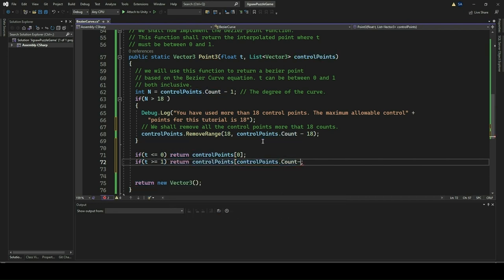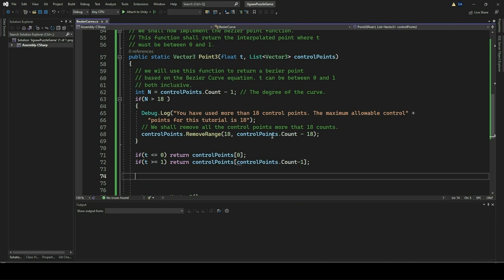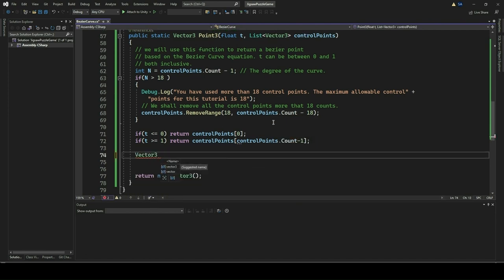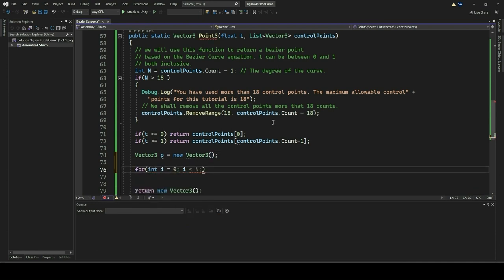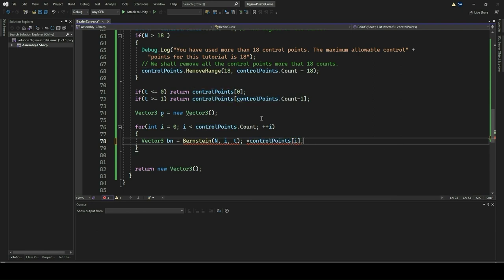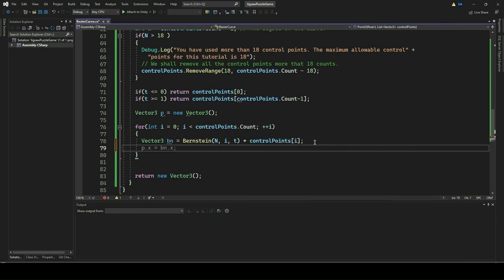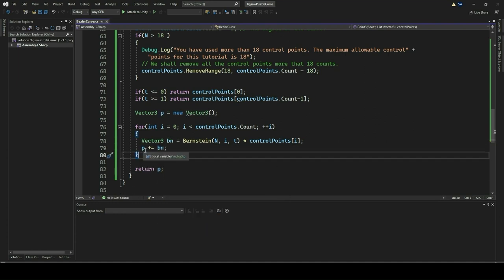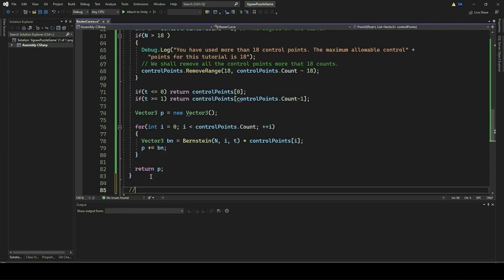This ensures the Bezier curve calculation stays within the defined range of control points. After that, we calculate a point on a Bezier curve based on the parameter t and the list of control points. We initialize a vector p to store the resulting point. Then we iterate through each control point using a loop. Within the loop, we compute the Bernstein polynomial value for each control point at the given parameter t, multiply it by the corresponding control point, and accumulate the result. Finally, we return the accumulated point p, which represents a point on the Bezier curve determined by parameter t.